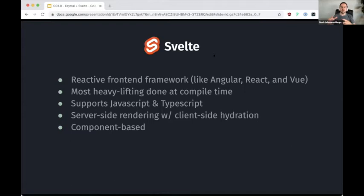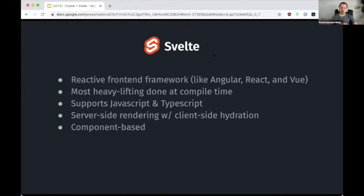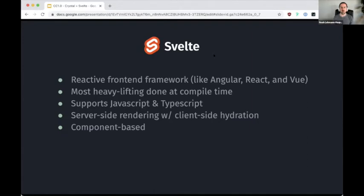Svelte compiles from Svelte components down to JavaScript. It supports JavaScript and TypeScript. It has server-side rendering with client-side hydration — the short version is it's really powerful and fast. Server-side rendering is the old way of doing things where the server builds your HTML and sends it to the client. Client-side hydration is where you hook up your really cool client-side JavaScript, and it all happens really quickly. Most importantly, it's component-based, letting you write modular little components to build your front-end views.